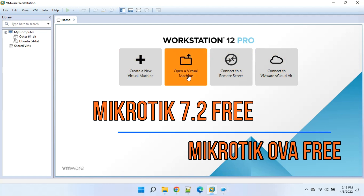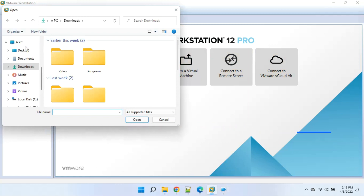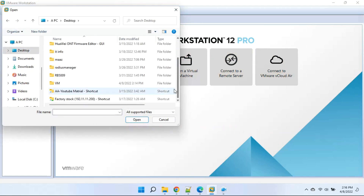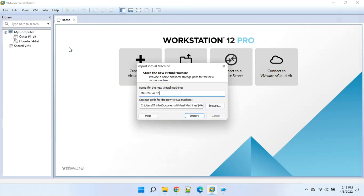Open VMware Workstation and click to open virtual machine. Open the folder and select the OVA file. Now click the browse button and select the folder where we want to extract the MikroTik OVA.